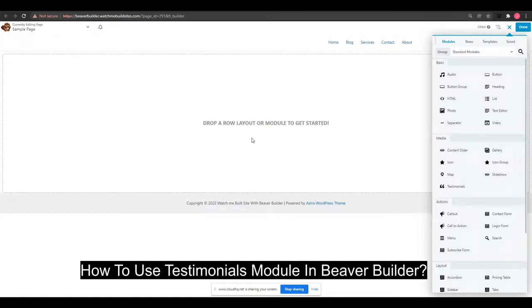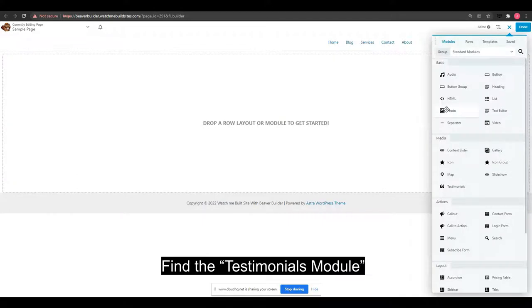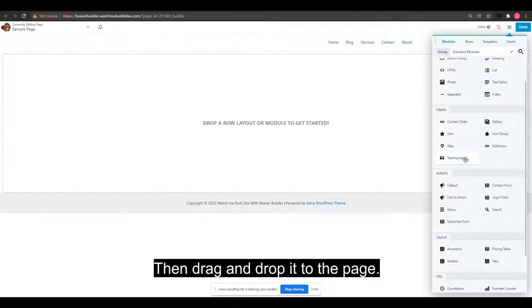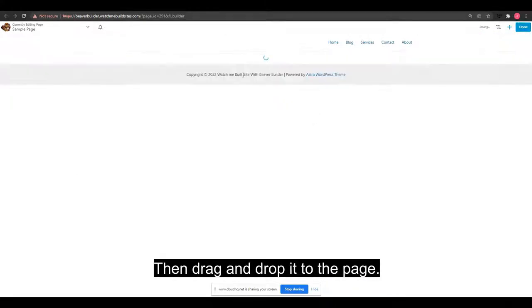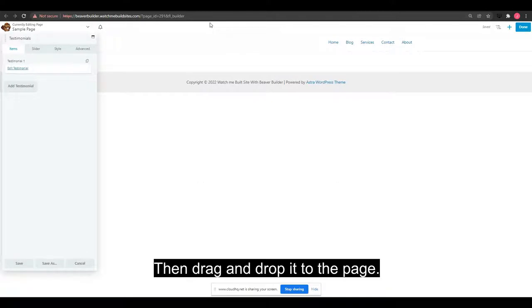How to use the Testimonials Module in Beaver Builder. Find the Testimonials Module and drag and drop it to the page.